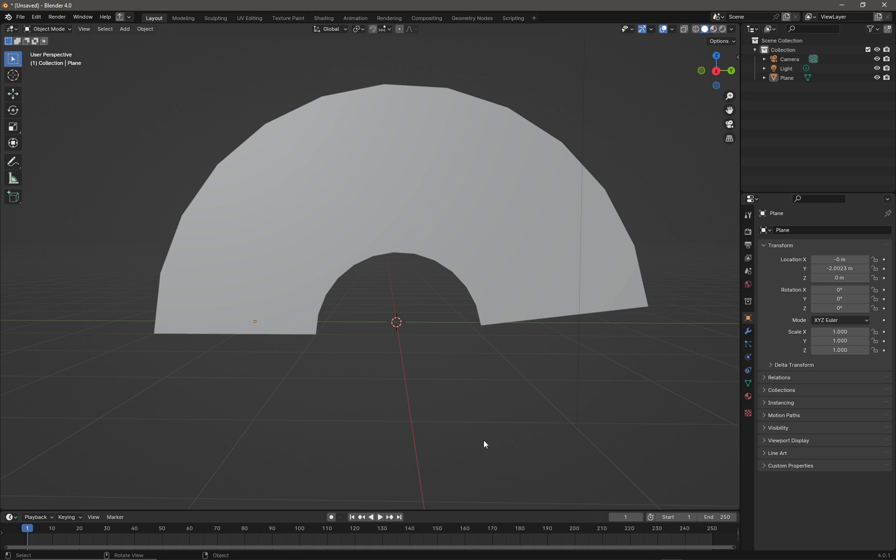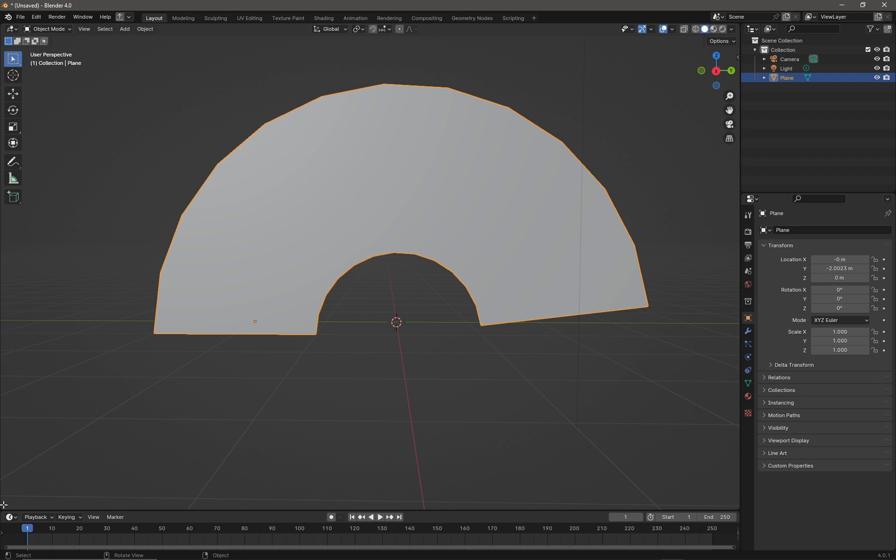I've got a simple shape here that I'm going to use the Follow Active Quads unwrapping tool to UV map. To do this, I'm going to put my cursor right down in the bottom left-hand corner.